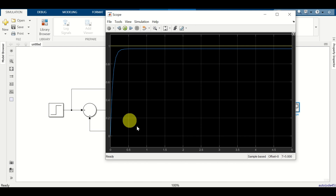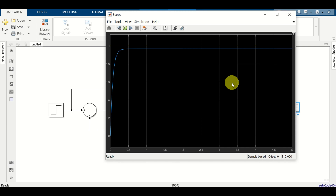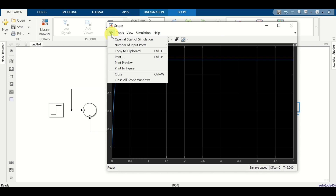Consequently, let's learn how to export this graph as a MATLAB graph and modify it to make it publishable. To export, click on file and click on print to figure.